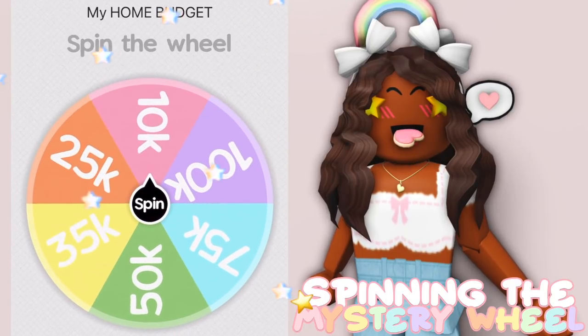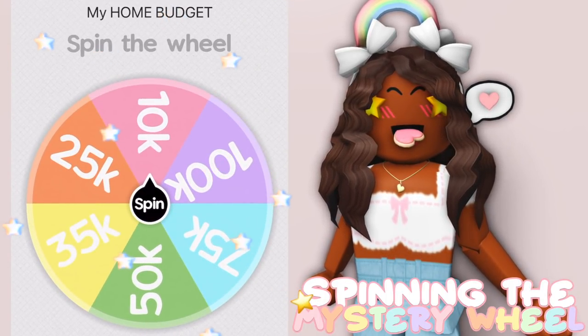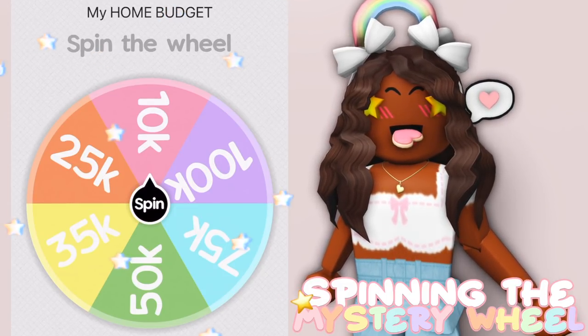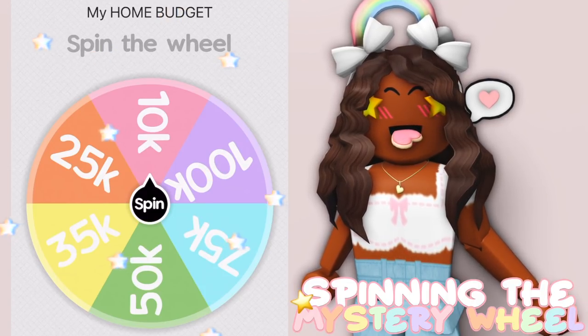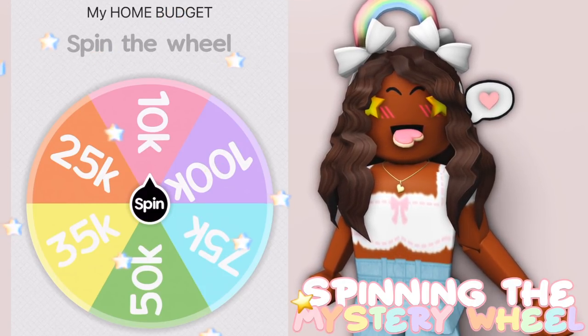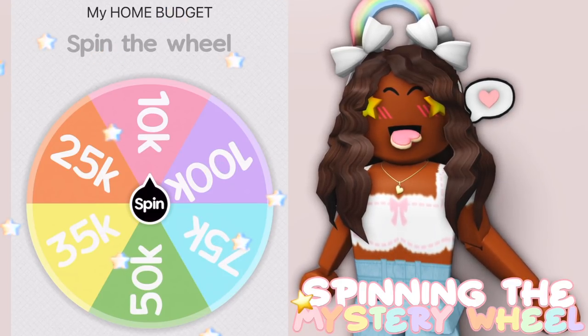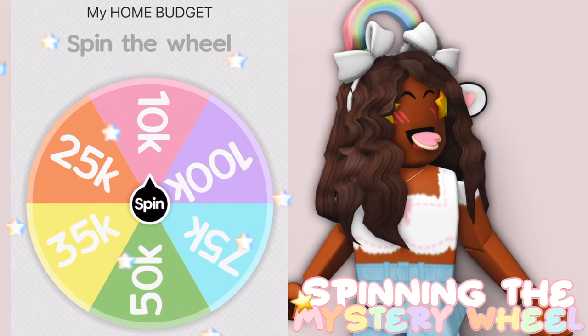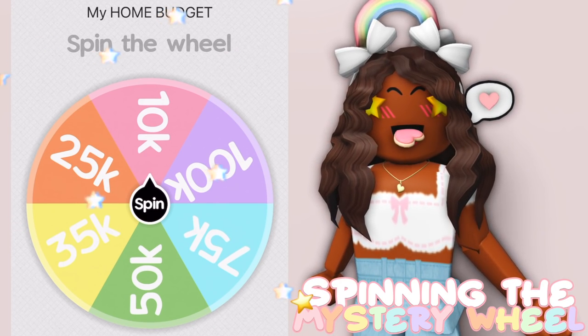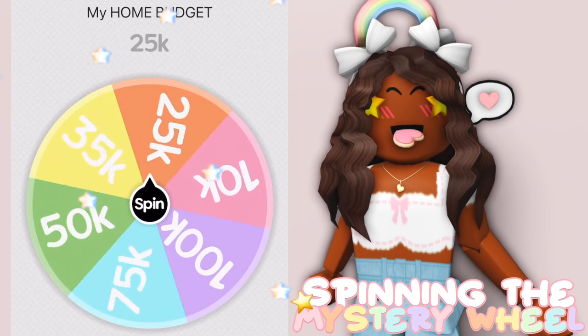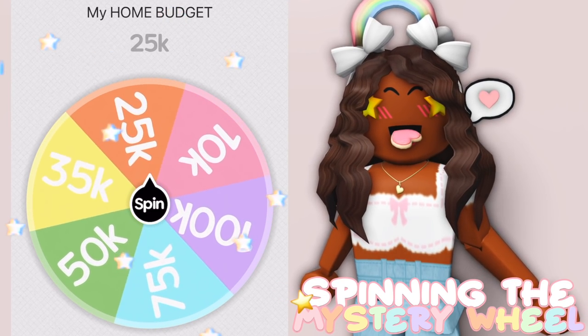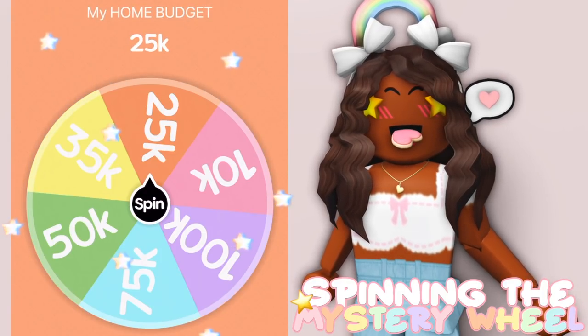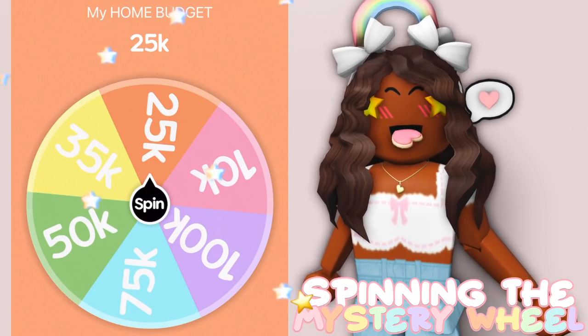The first wheel that we're going to spin is for our house budget. Honestly, I'm hoping for anything over 50k. Whether it's a big build or a small build, I still want to have a good amount of money to decorate properly and not feel like I could have done more. So this is really important and hopefully the odds are in my favor. So the wheel is currently spinning and we got a budget of 25k? What the heck am I supposed to do with 25k? That's the second worst option, are you kidding me?